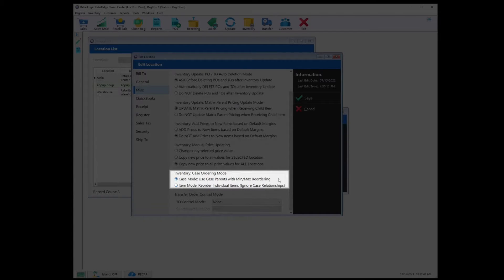Inventory Case Ordering Mode. Case Mode — Use Case Parents with Min-Max Reordering — will allow you, when using the Order Generate PO function within Retail Edge, to use the Case Parents for that ordering. Item Mode — Reorder Individual Items Ignoring Case Relationships — will use the individual items instead of the Case Parents.